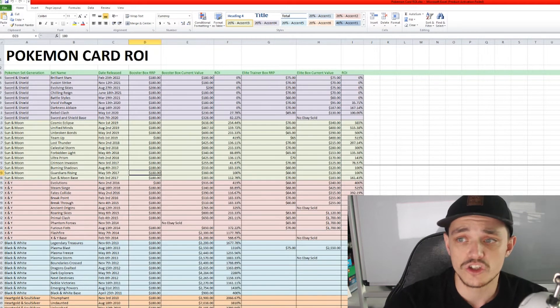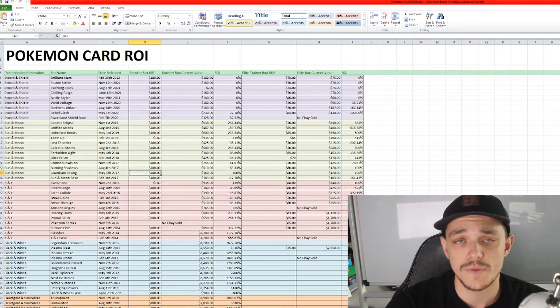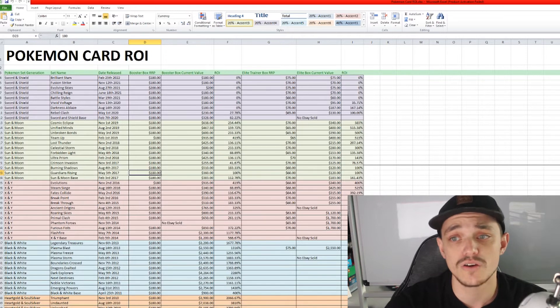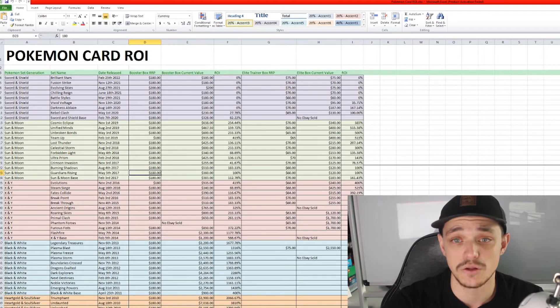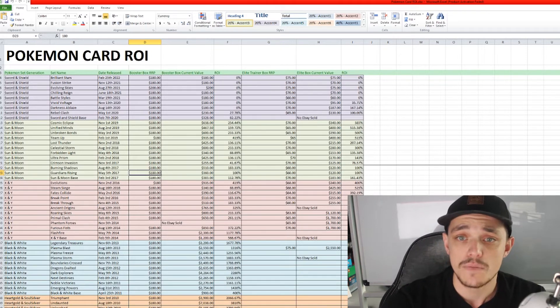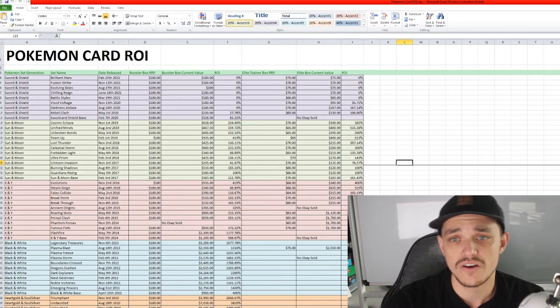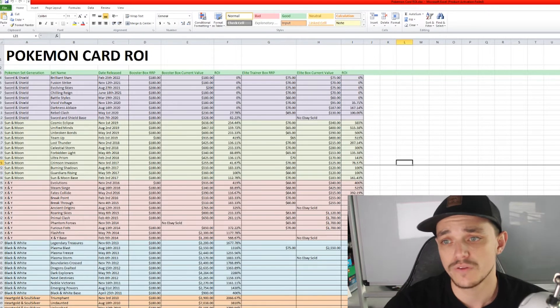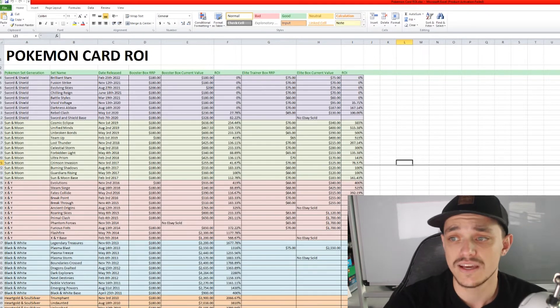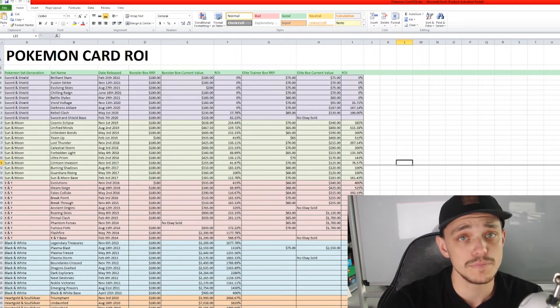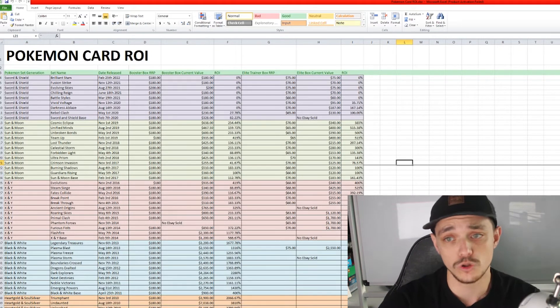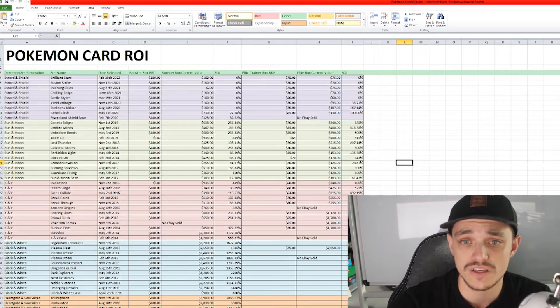So Sword and Shield we aren't going to worry about too much because pretty much a majority of those sets are still out. But we'll go down to Sun and Moon. I'm just going to go briefly over all of these. Obviously you can pause the video and have a look at yourselves.